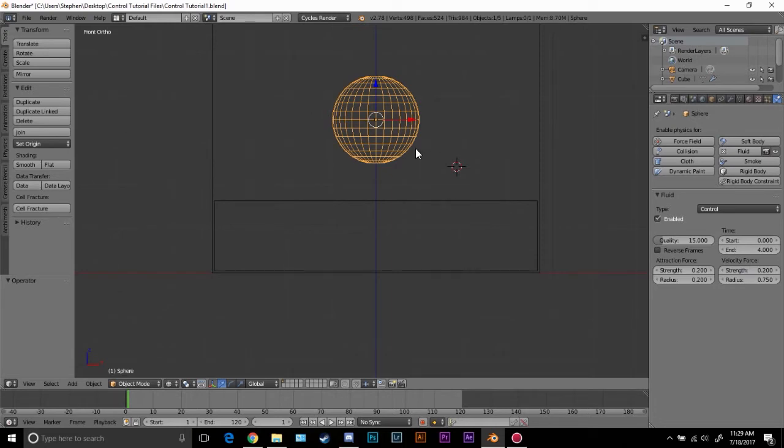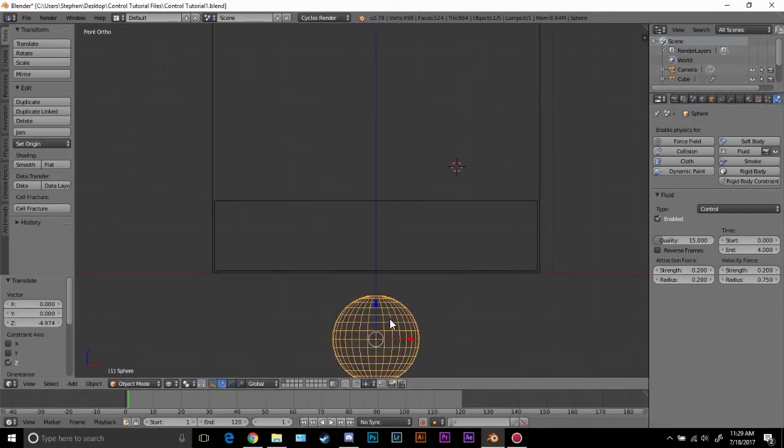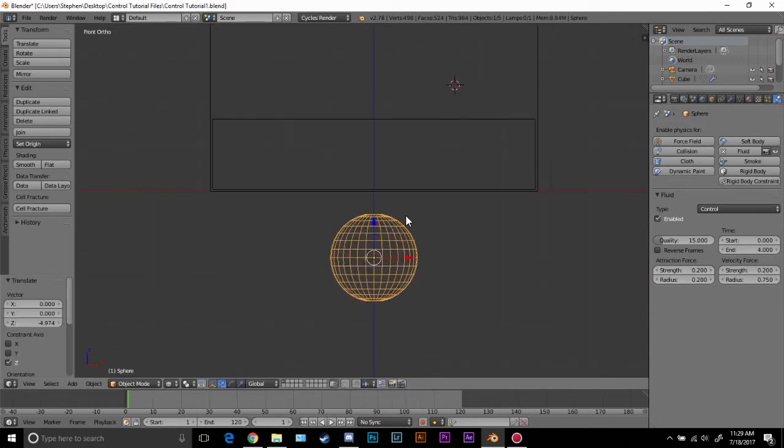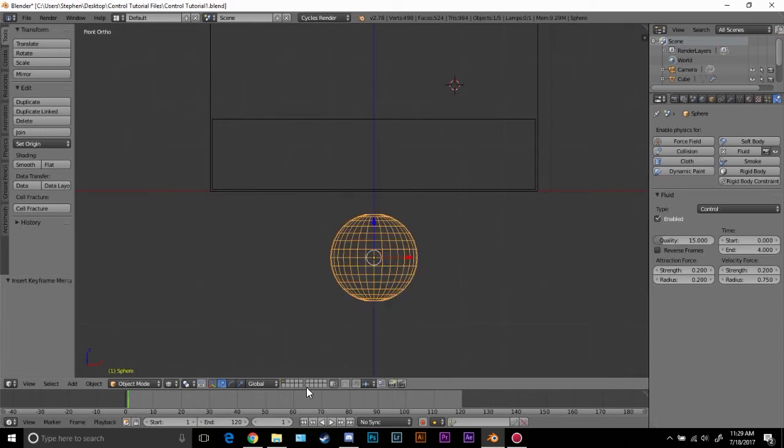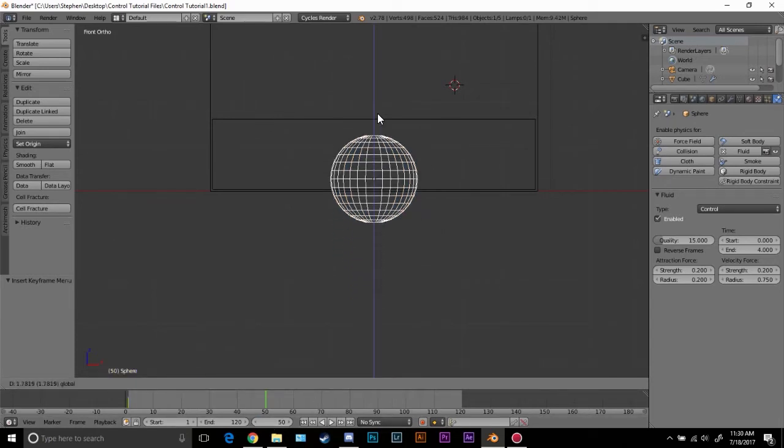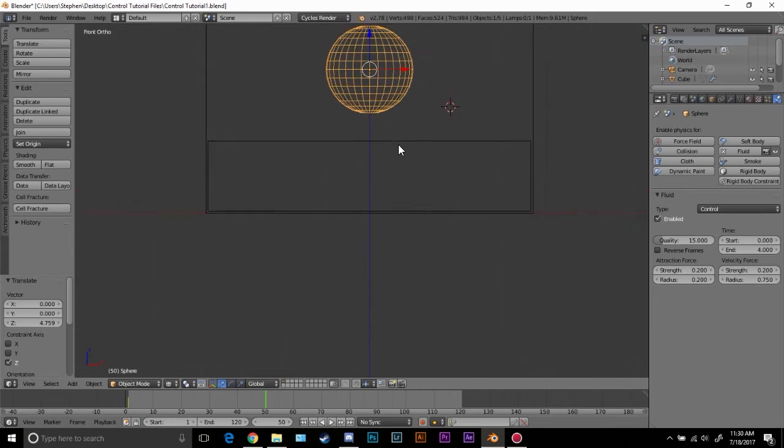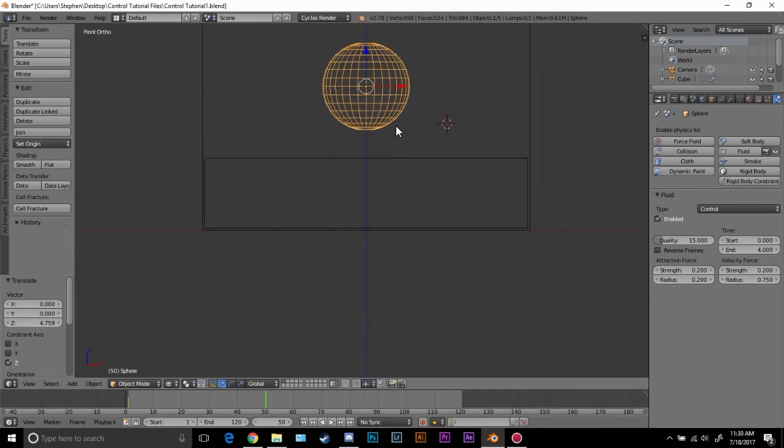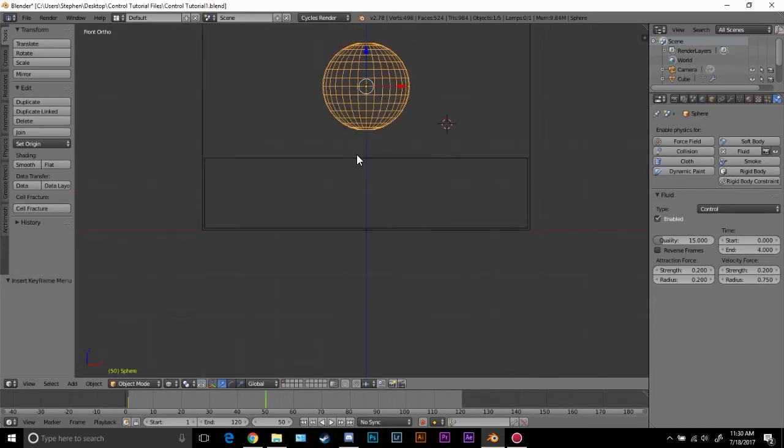Alright, so now what we're going to do is animate this and we're going to animate the strength as well. Drag this sphere down below the water and I'm going to hit I and set a location keyframe right here on frame 1. We're going to go to frame 50 and drag it through the water right about here and I'm going to hit I and hit location one more time.